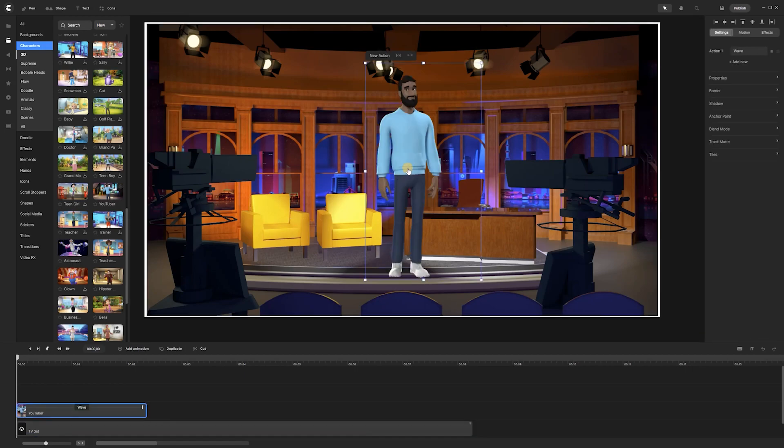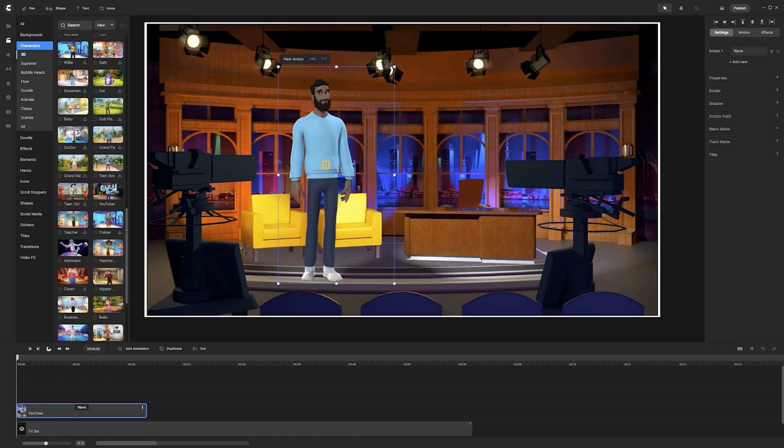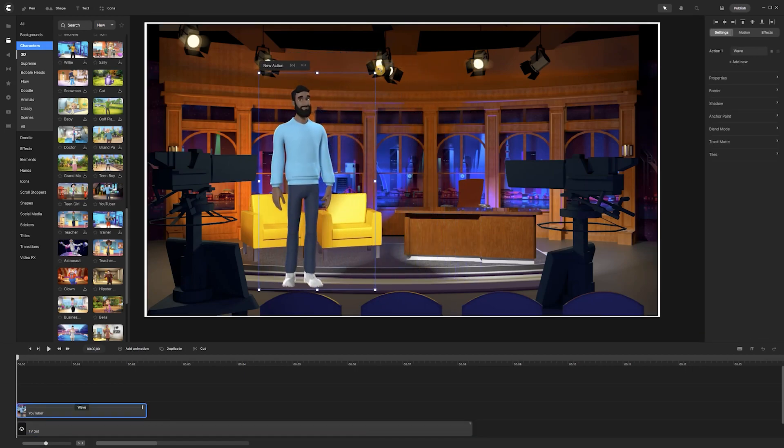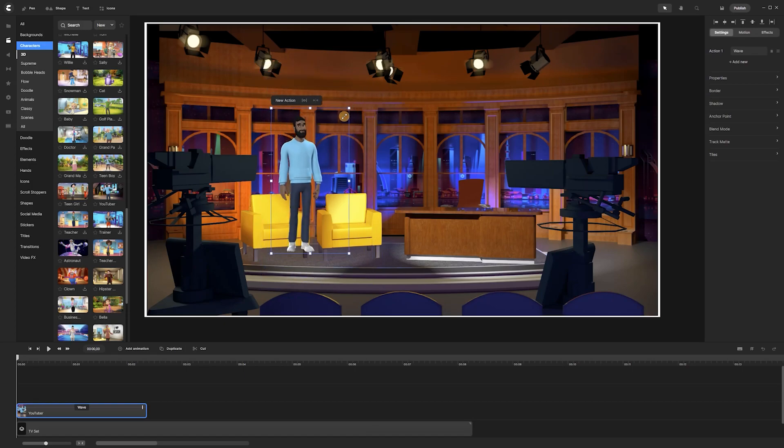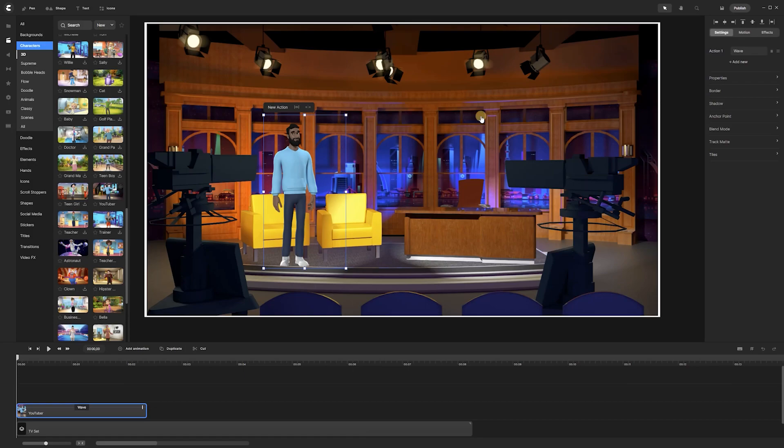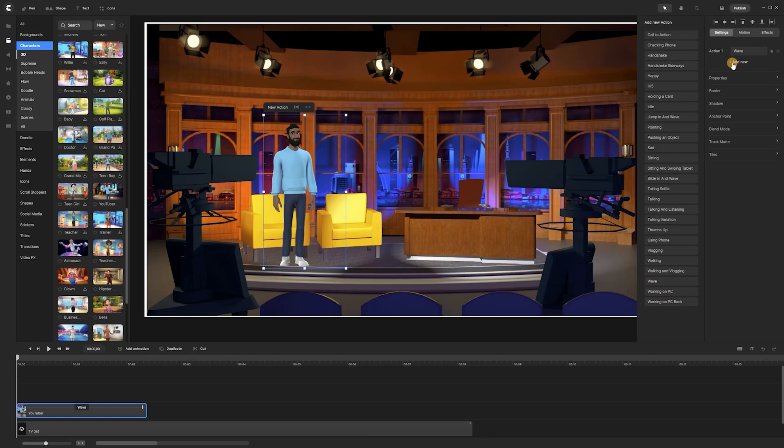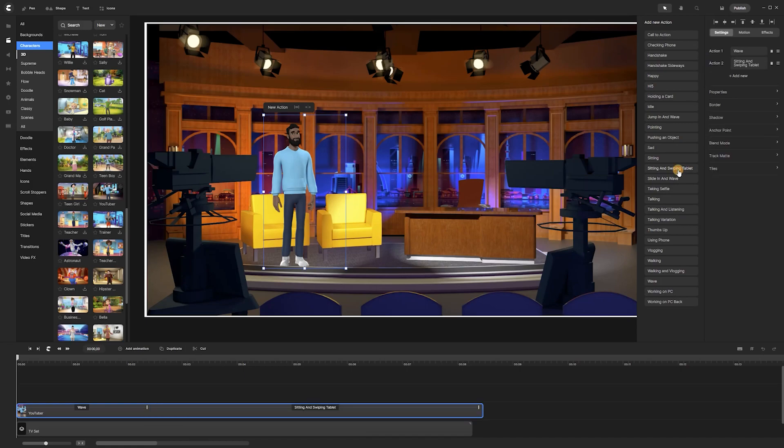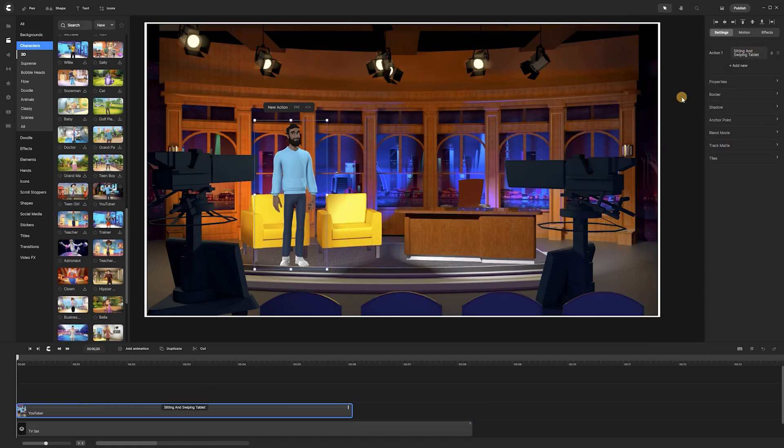We place the character exactly where we want it, adjust its dimensions. Then, from the right side menu, we add the actions we want the character to perform. The list of actions is pretty large to choose from. Let's add a few movements based on our imaginary storyboard.